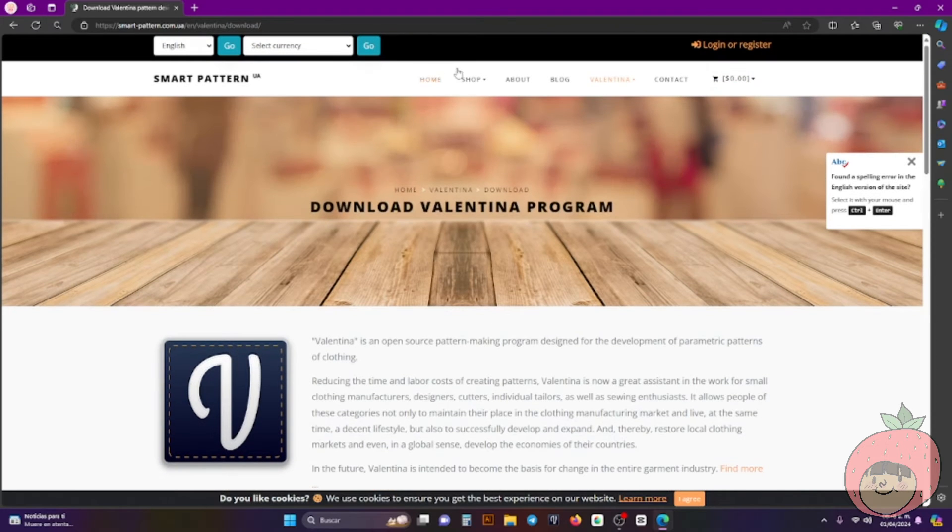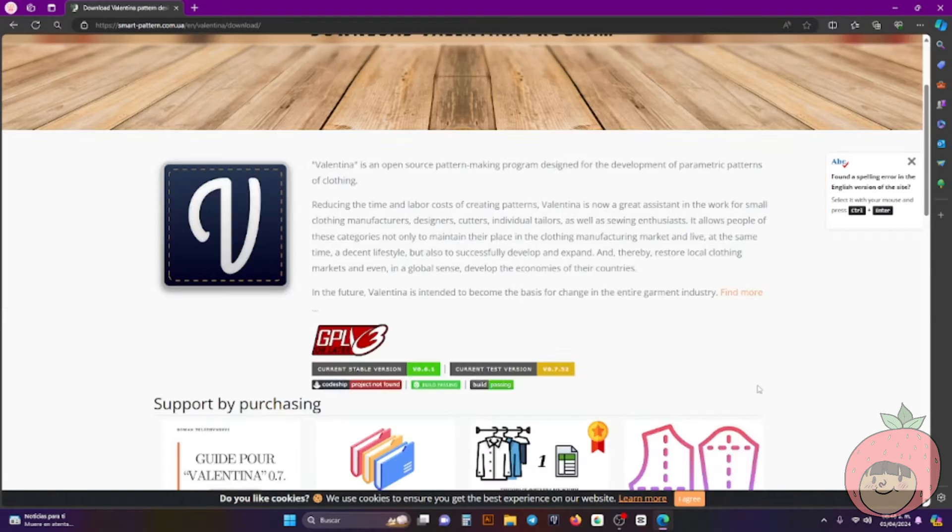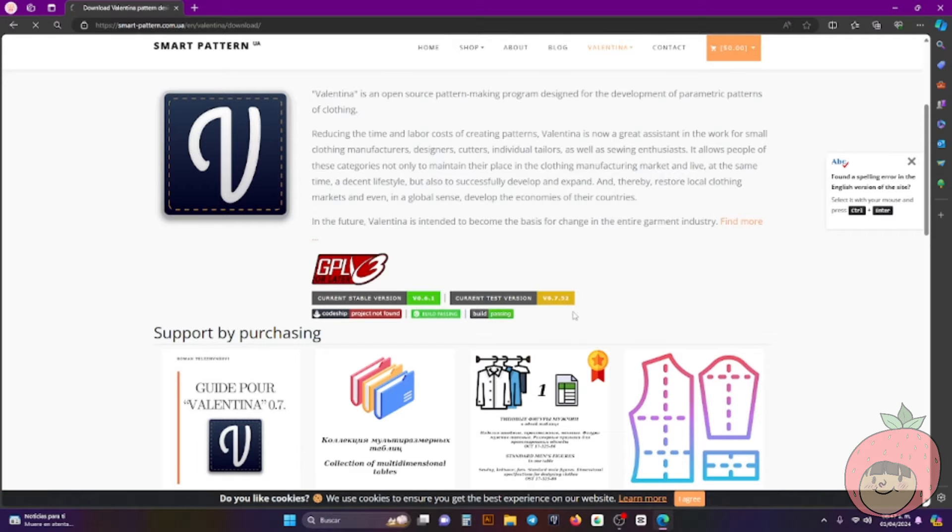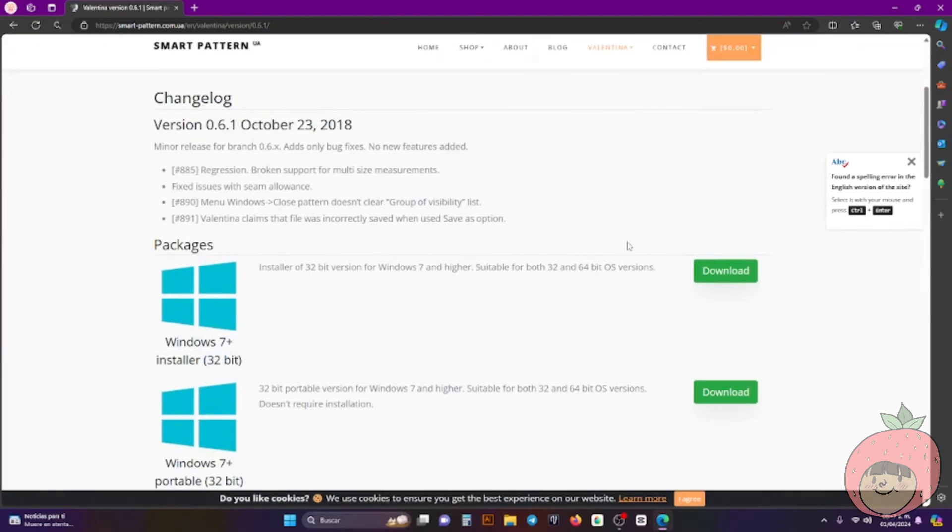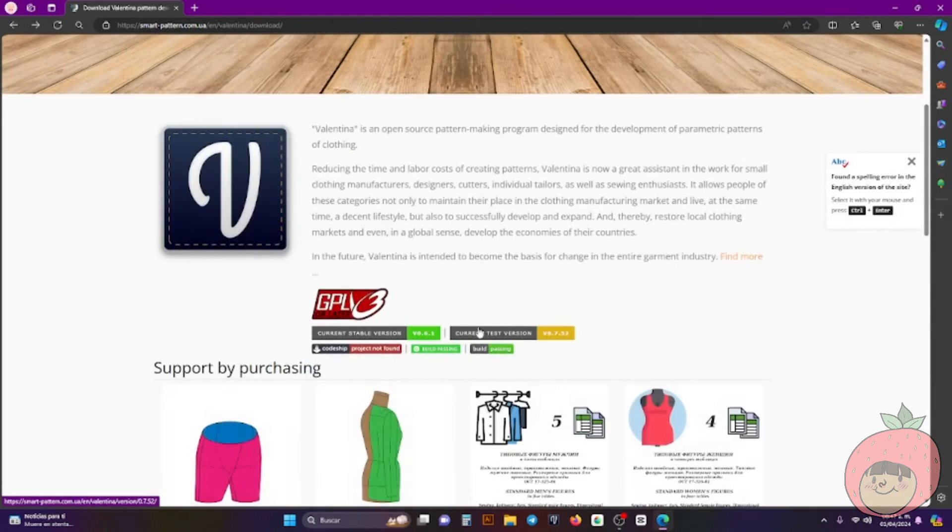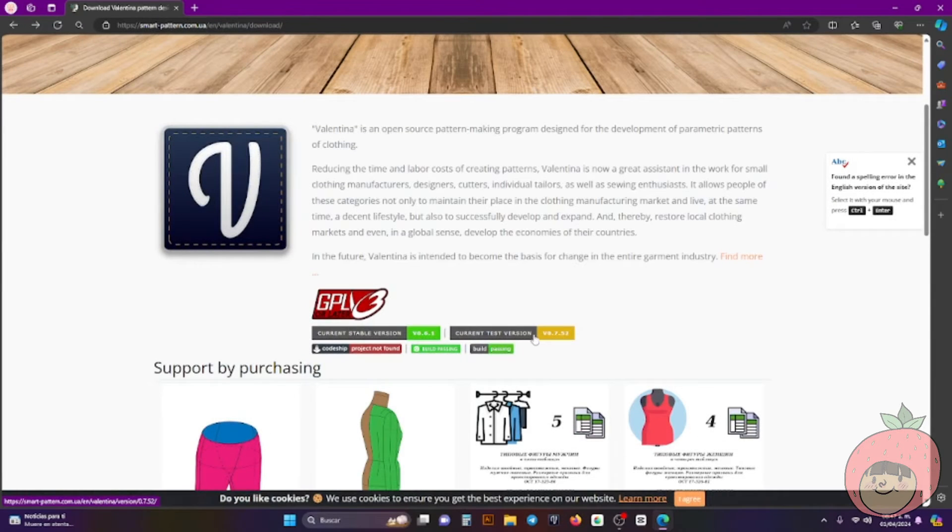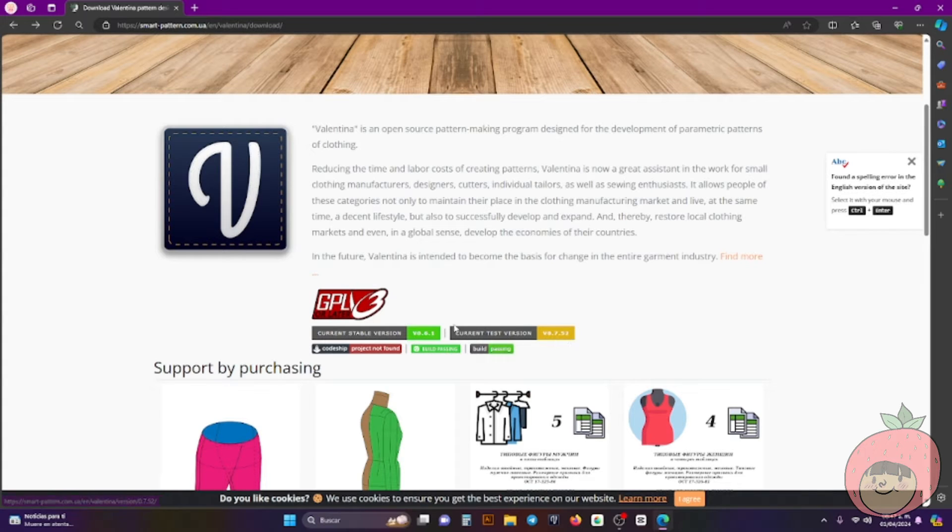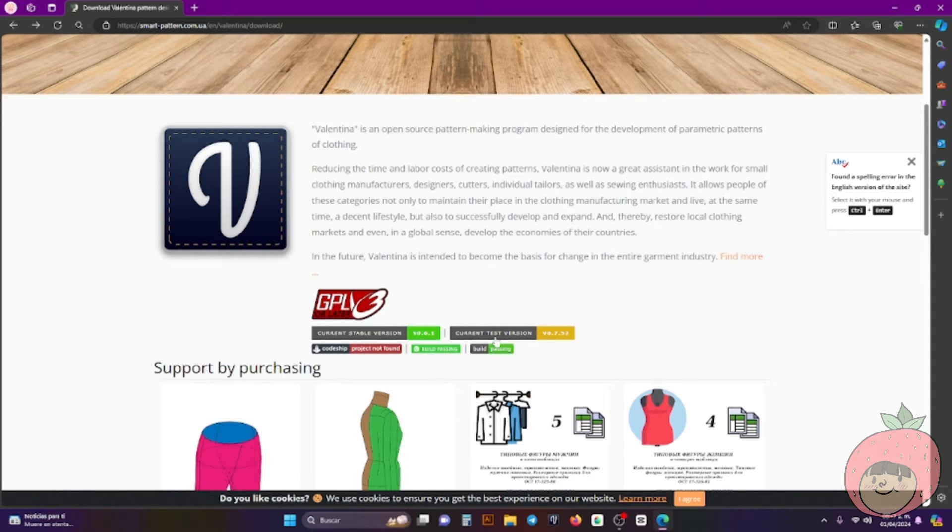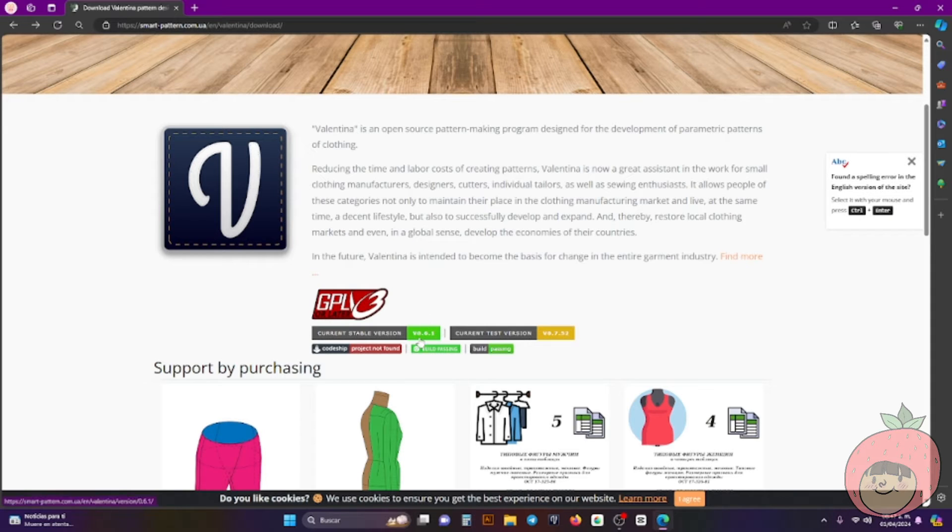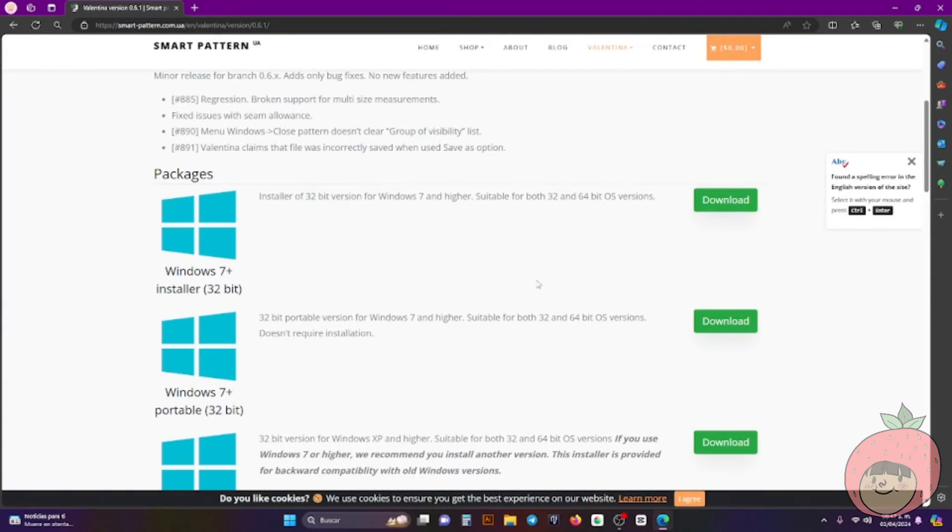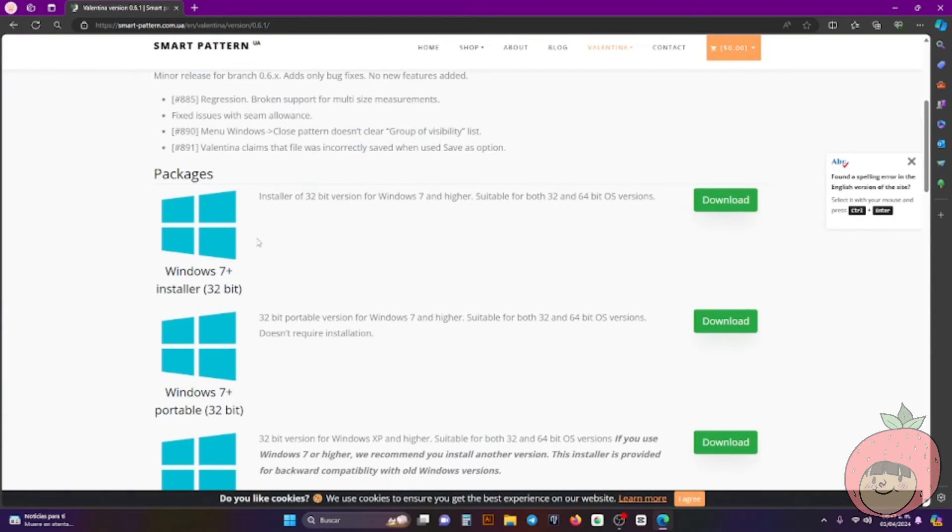So here is Valentina program official website. So here you have to click here for the current stable version because if you use the testing version, believe me you'll have maybe some trouble because there may be some program errors or something. So go to the current stable version and here are the packages.